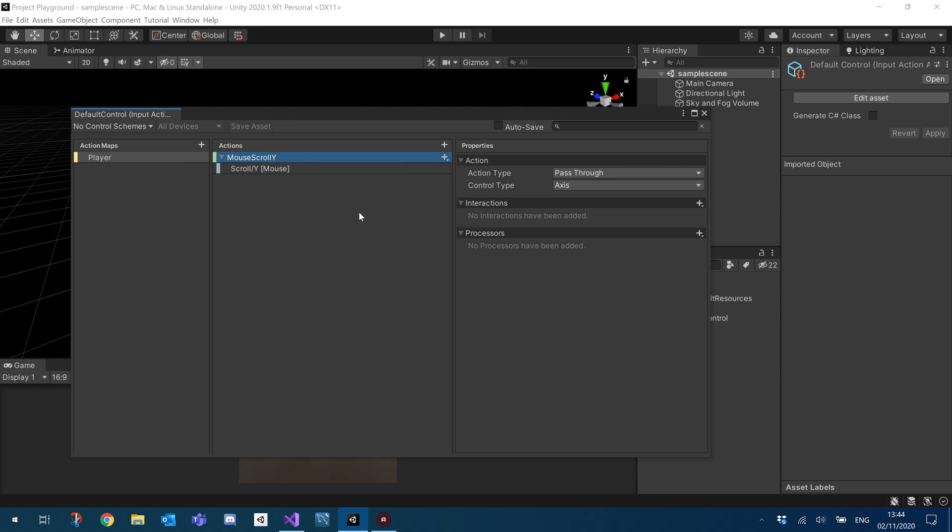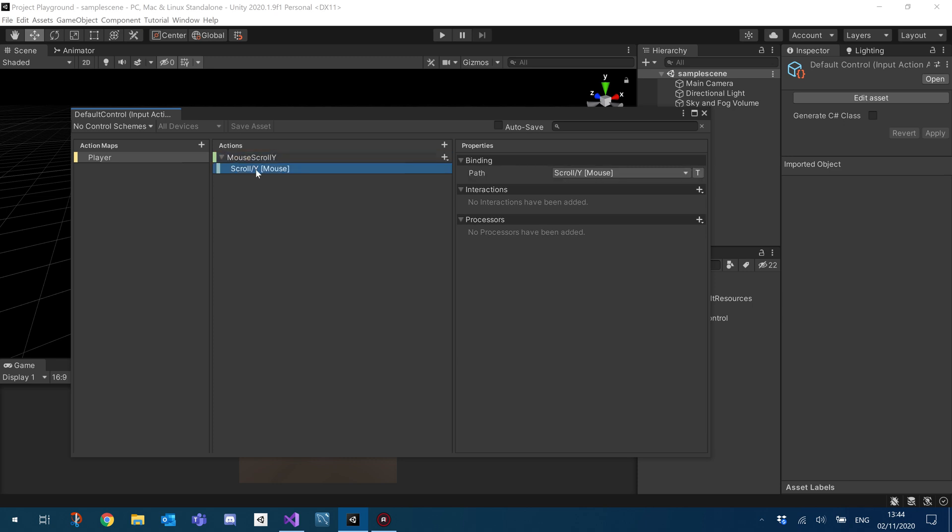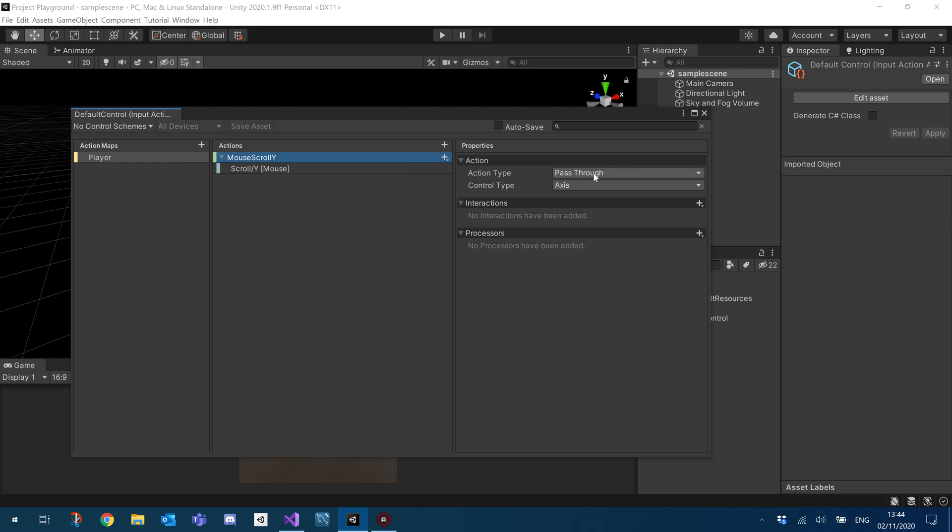So that's it. So what we're basically going to be doing is listening out for this mouse scroll Y event, which will be triggered as soon as we scroll with the Y. We're basically just going to be passing back a float, which will behave as our axis, which will basically just give us the direction of which the scroll wheel has gone. And if it's zero, the user isn't scrolling.